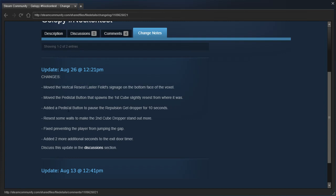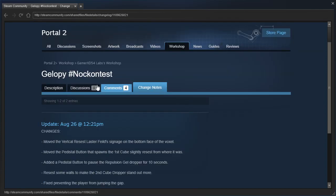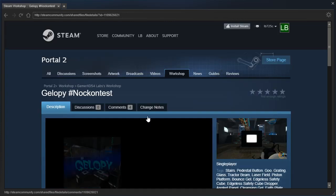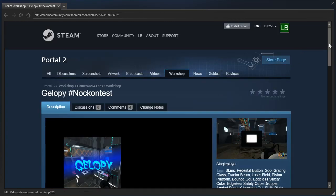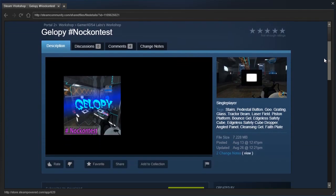Added a pedestal button (pedestal spelled with an E, actually) to pause the repulsion shield dropper for ten seconds. Recessed some walls to make the second cube dropper stand out more. Fixed preventing the player from jumping the gap. Added two more additional seconds to the exit door timer. Finally, somebody who uses change notes! I'm happy about that.